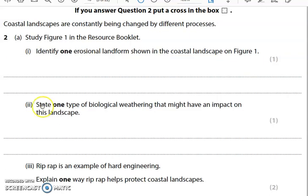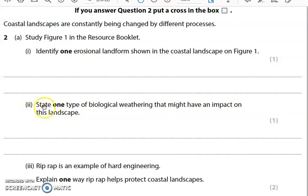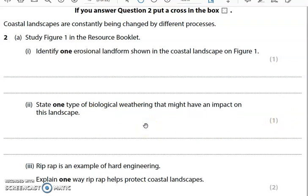The next question is also very simple: state one type of biological weathering that might have an impact on this landscape. 'State' means just one word or a very short statement. It has to relate specifically to biological weathering — it cannot be mechanical, it cannot be chemical, and it cannot be mass movement. It is only worth one mark, so have a go now.